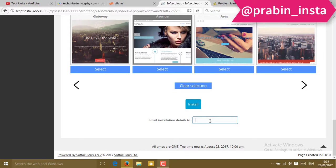In the last, you'll find email installation details. Simply, it will send the details about your WordPress installation to your email. I'm going to type here my email.